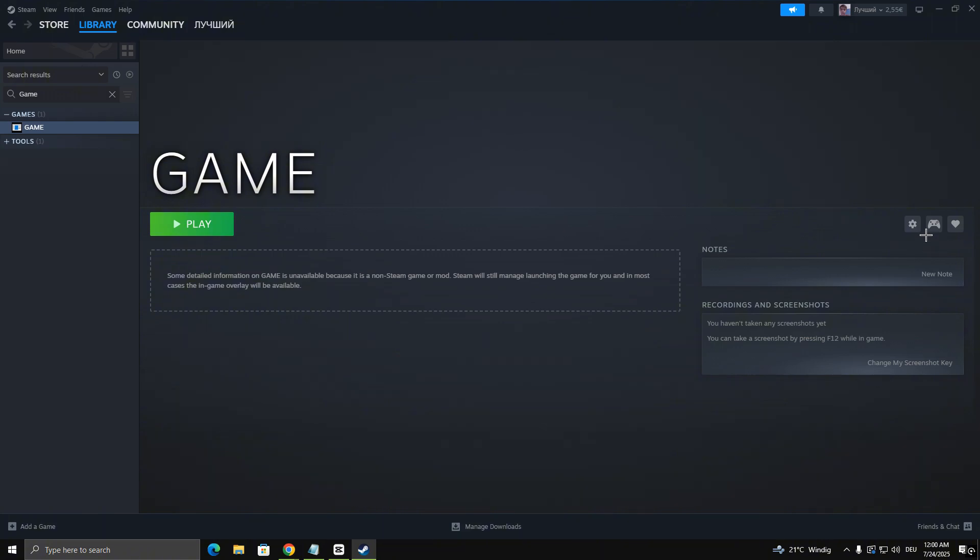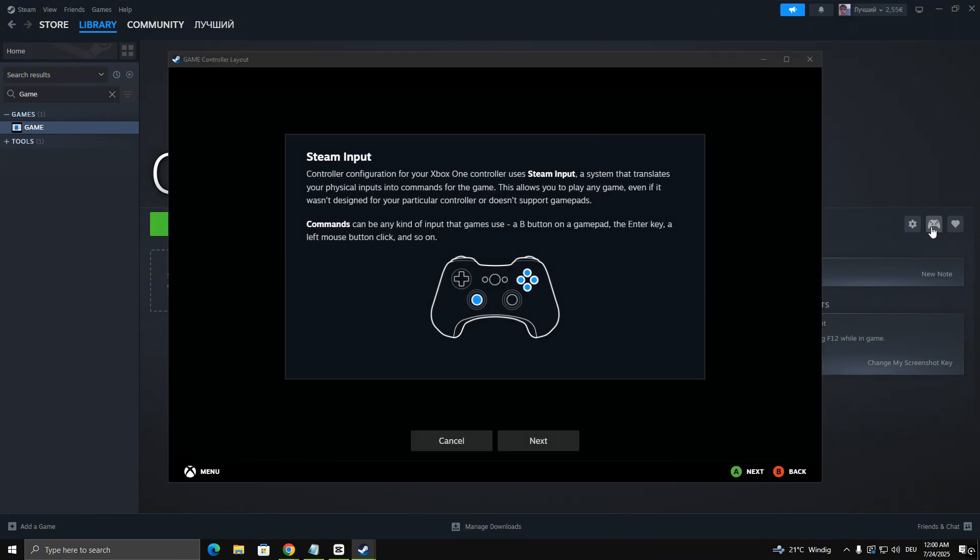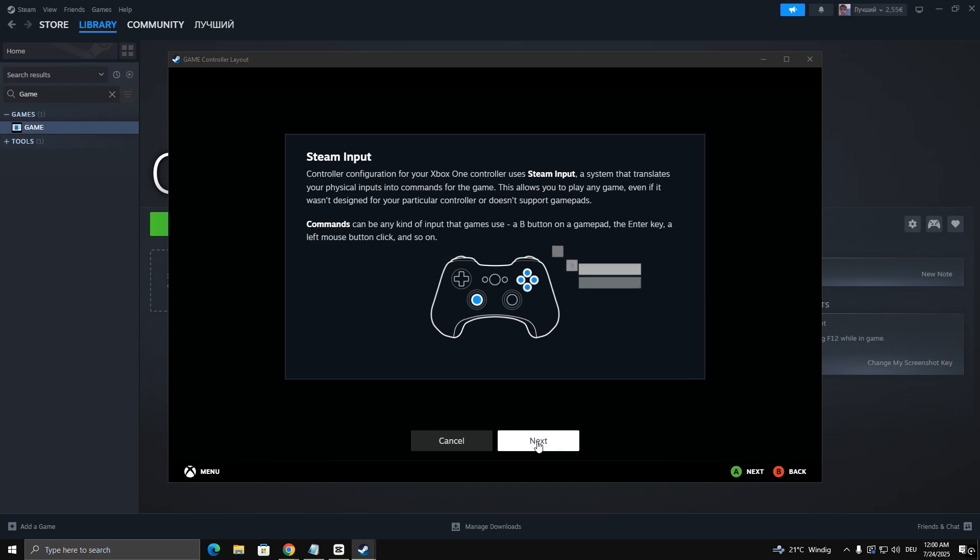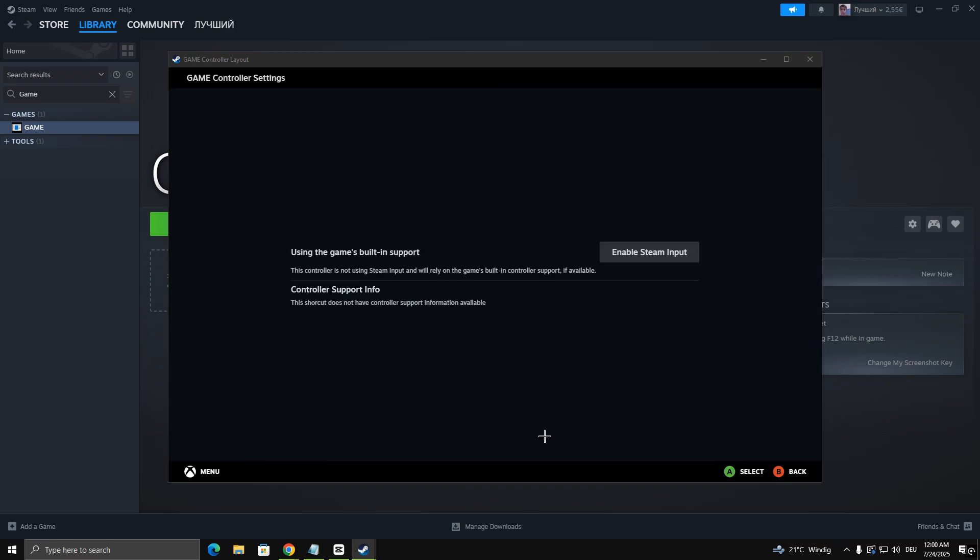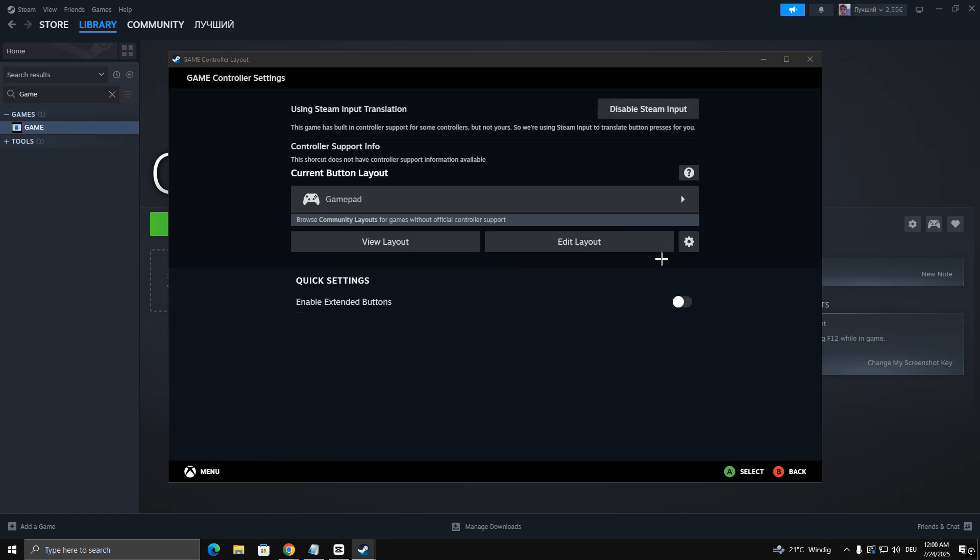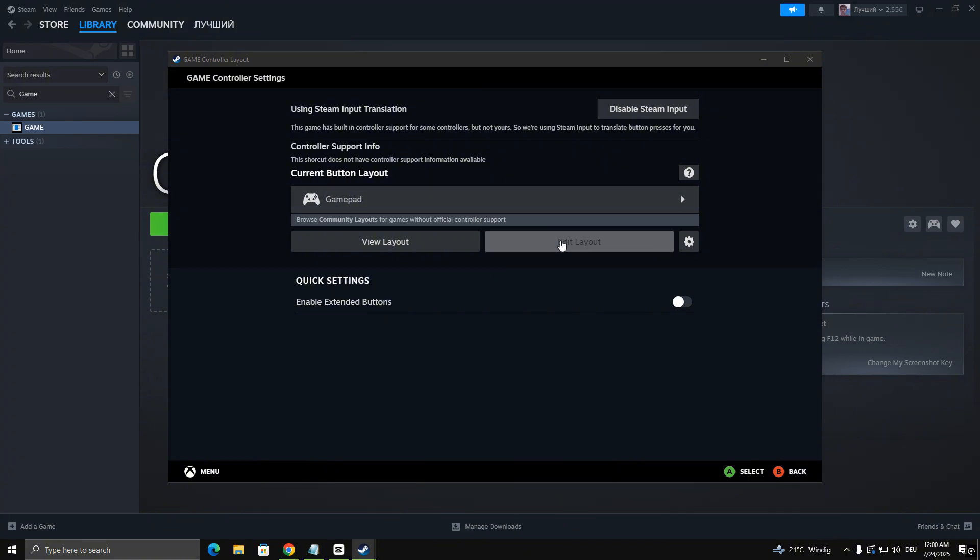Click on the controller icon. Make sure Steam input is enabled. Then, click on the Gamepad layout to configure your controls. After customizing your layout, click Apply Layout.